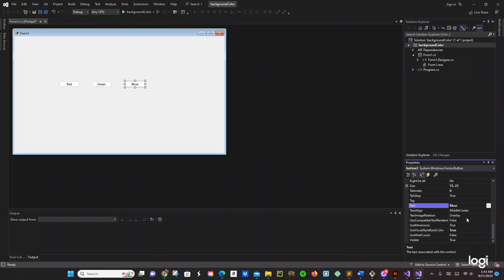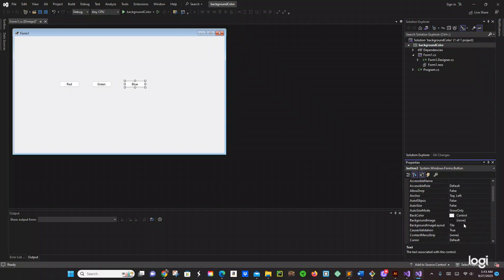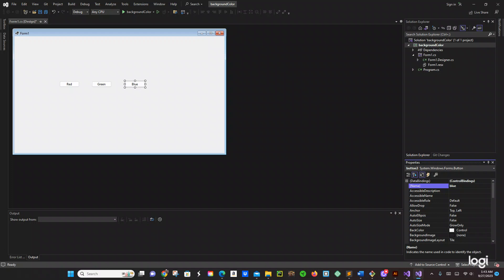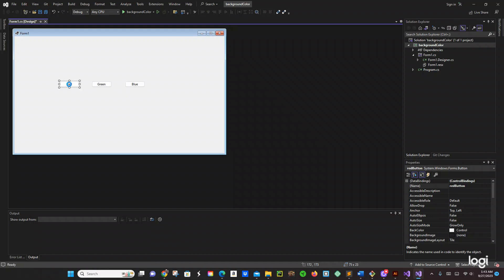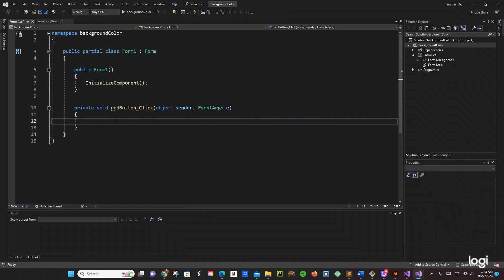Blue button — let's see, where are you text? Ok, blue. Right here change the name to blue button. Okay cool, so we have those ones.